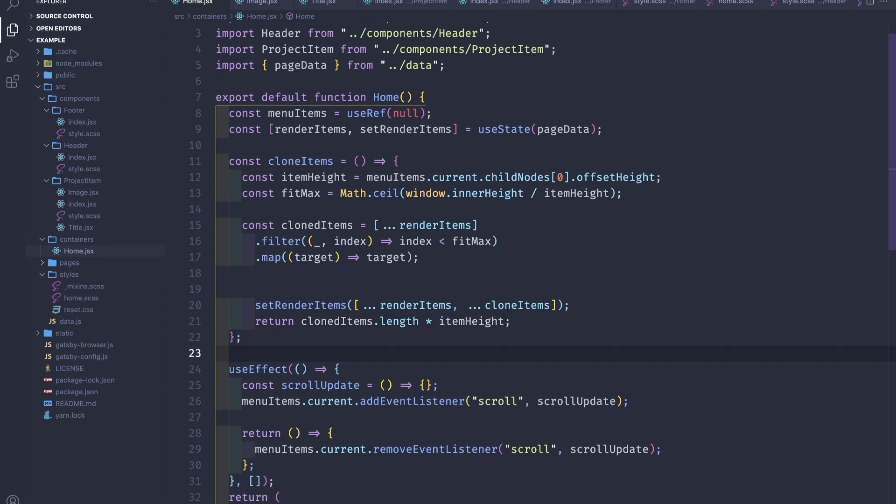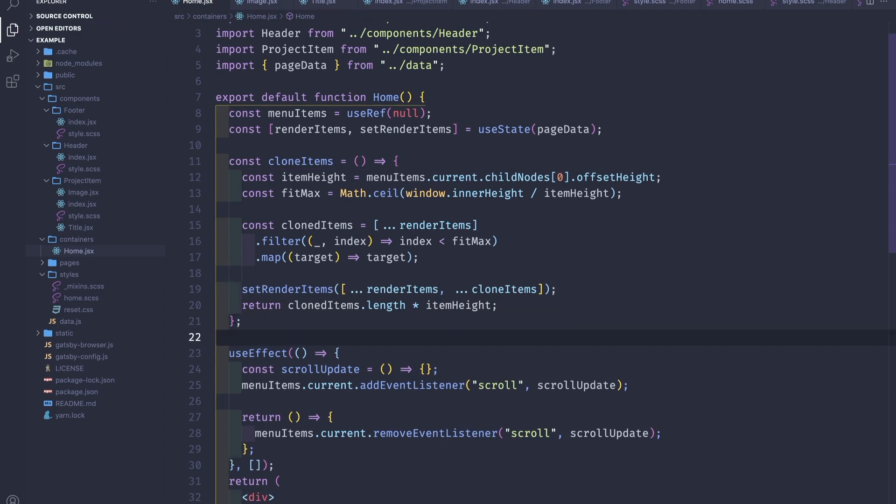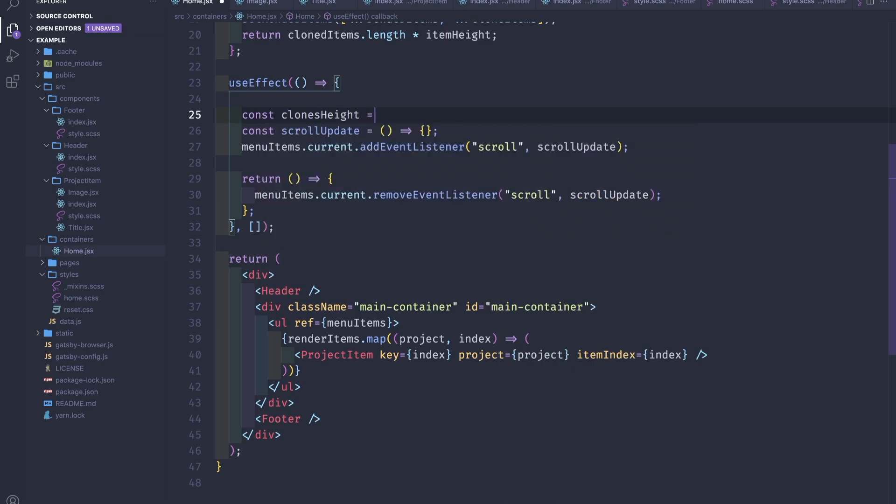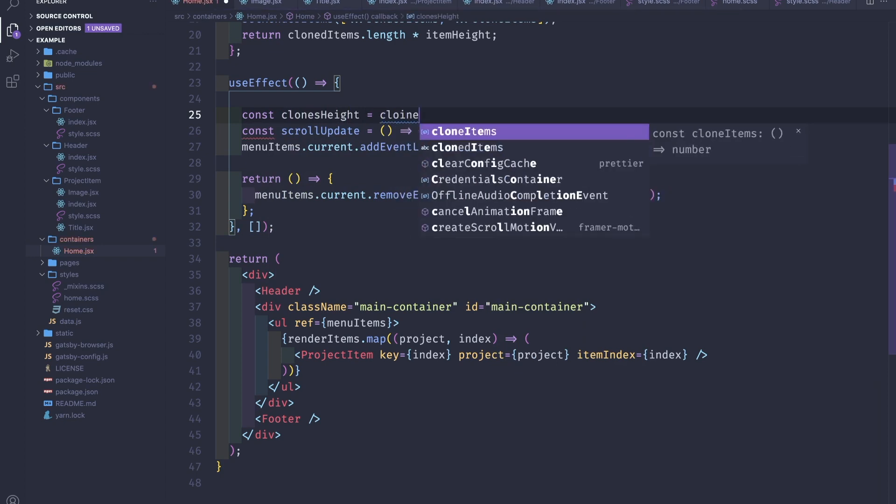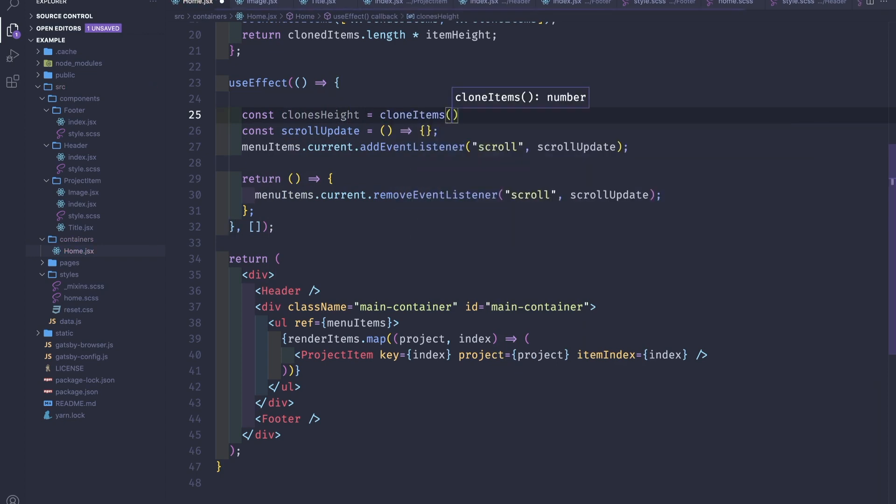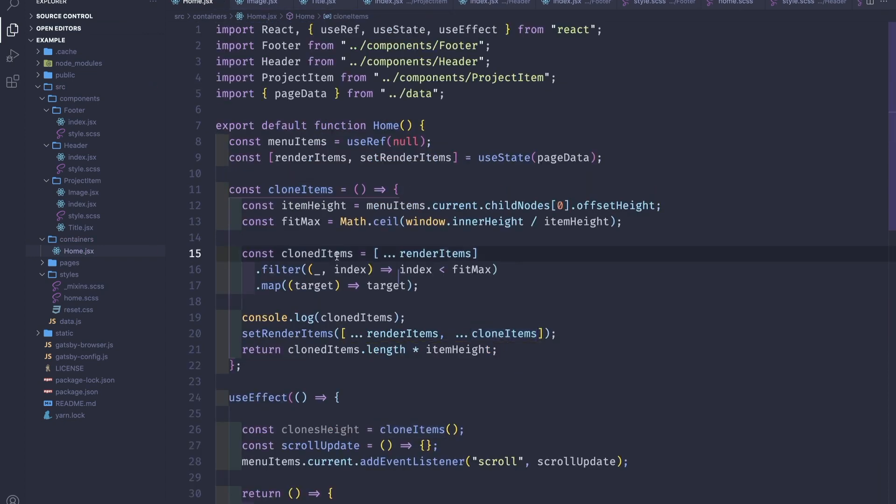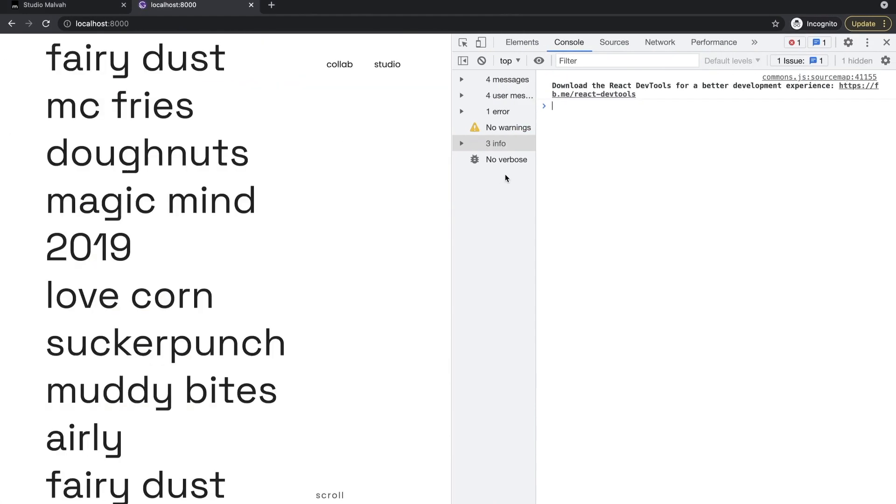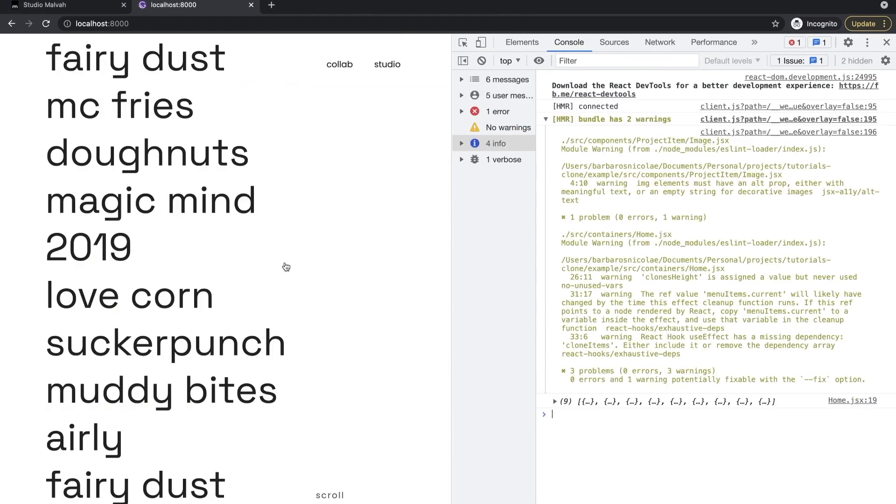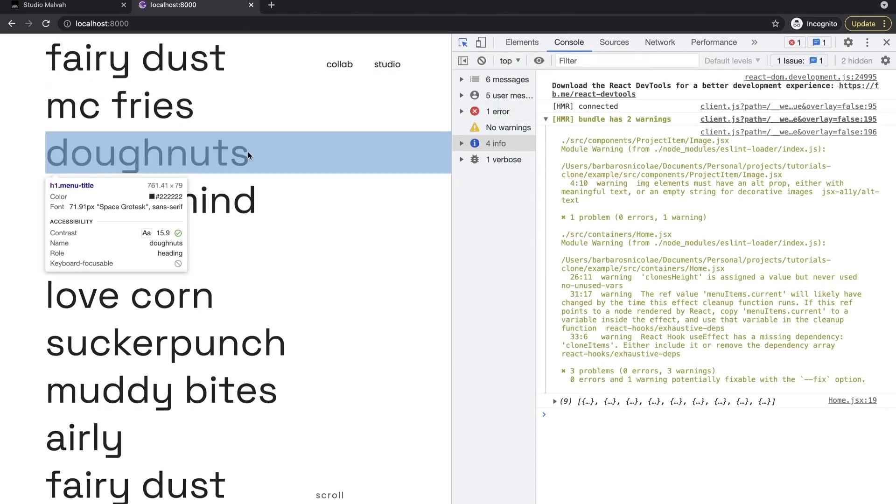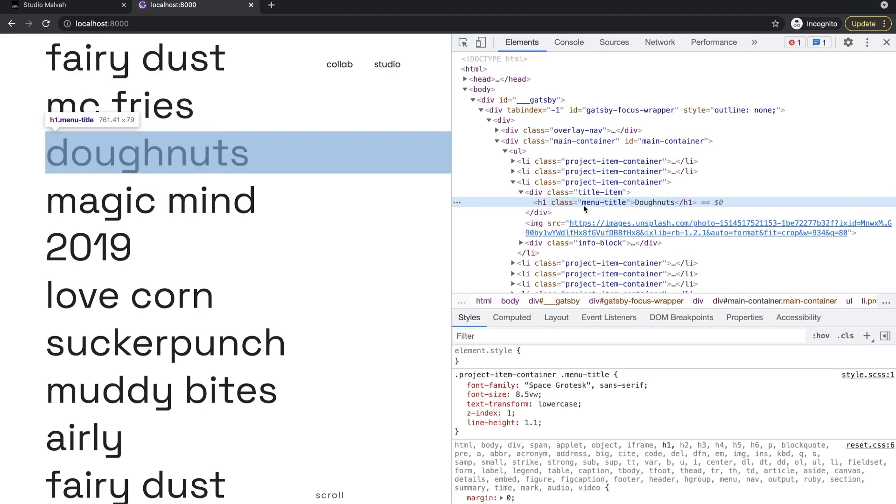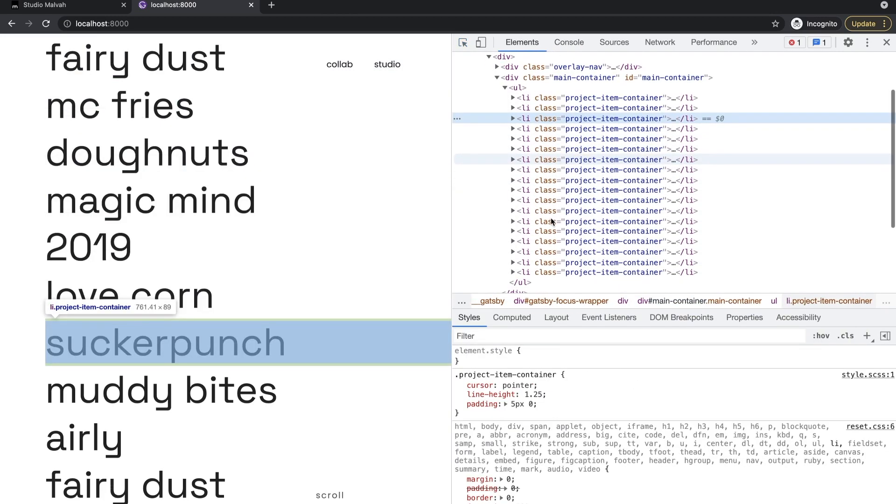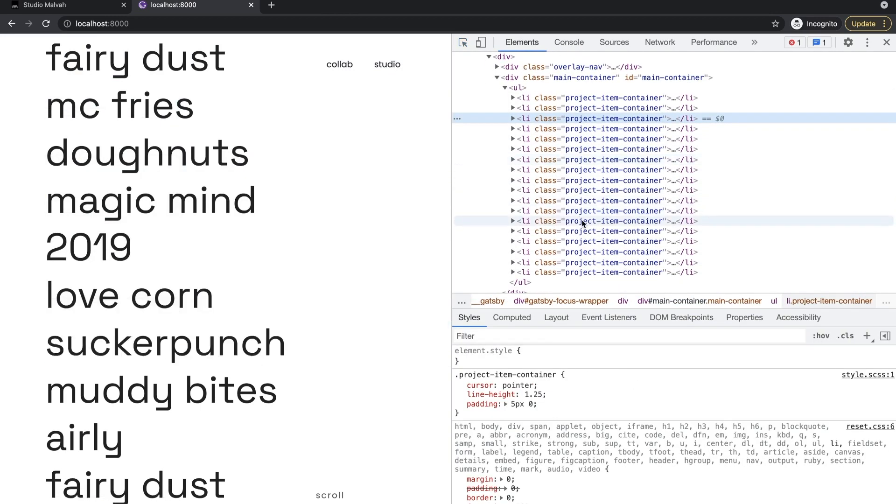Let's make some room here. So const clonesHeight equals clonedItems.length times itemHeight. So as you can see we are duplicating the items.